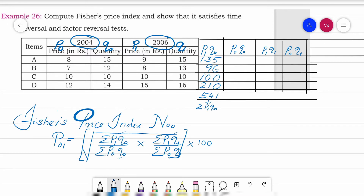For p₀q₀: 8×15=120, 7×12=84, 10×10=100, and 12×14=168. Adding all these gives Σp₀q₀ = 472.